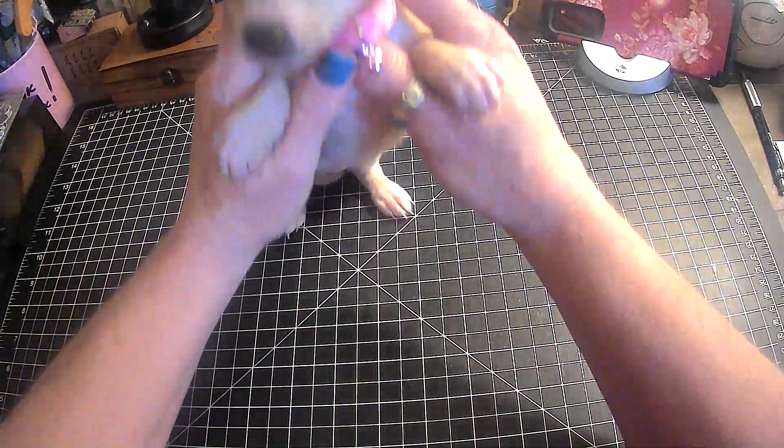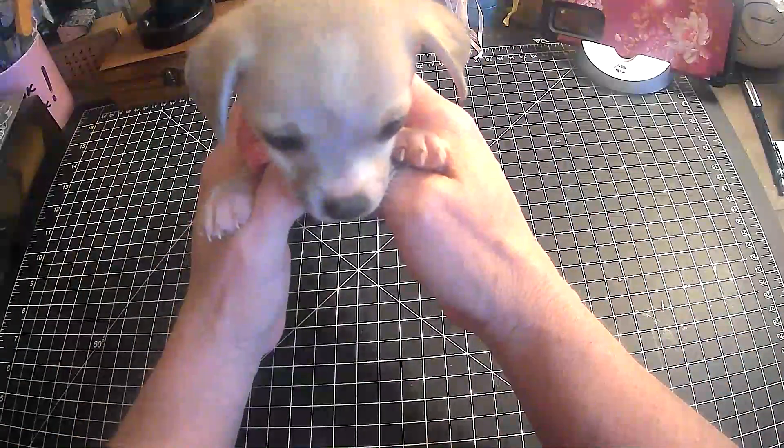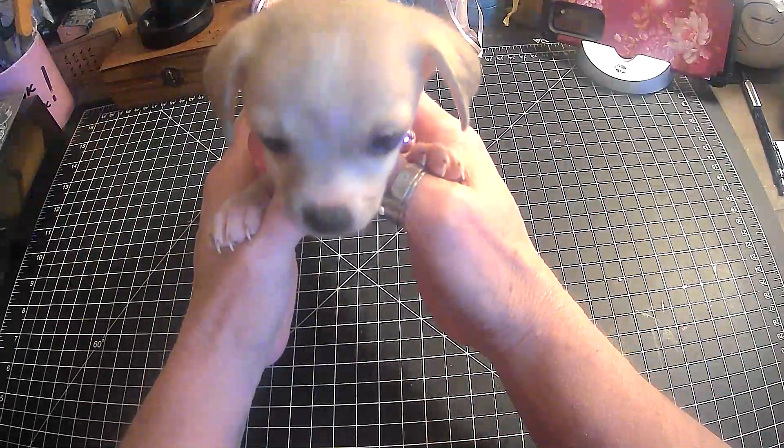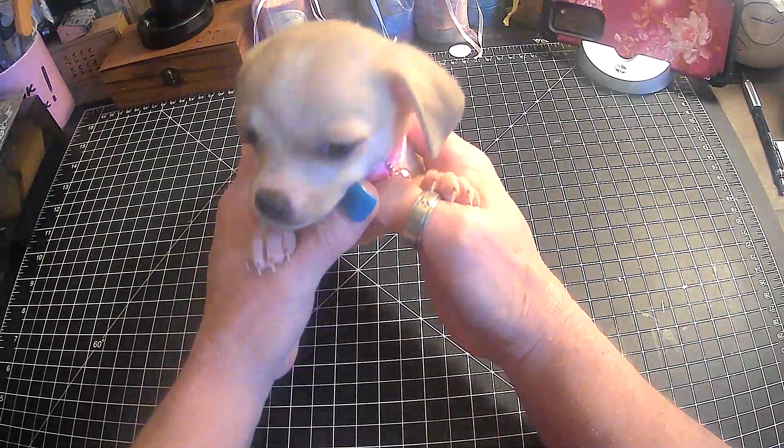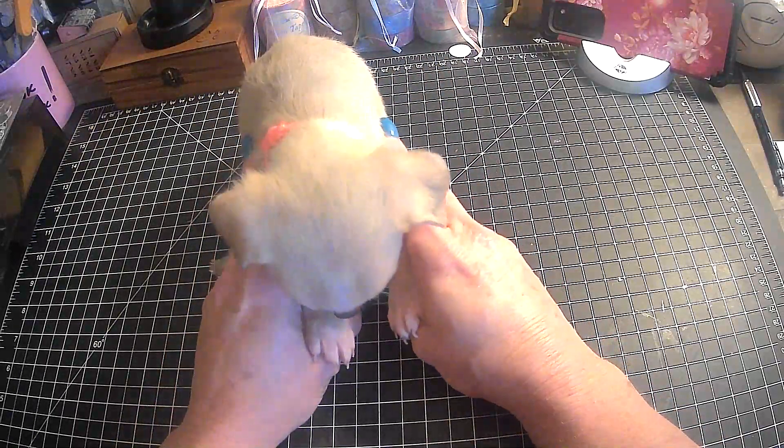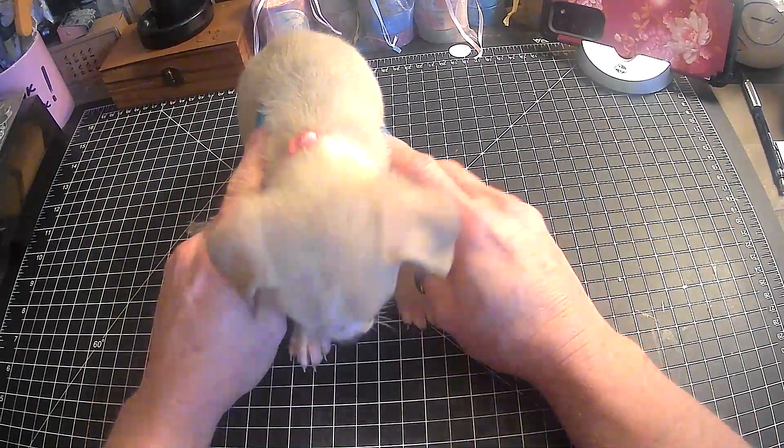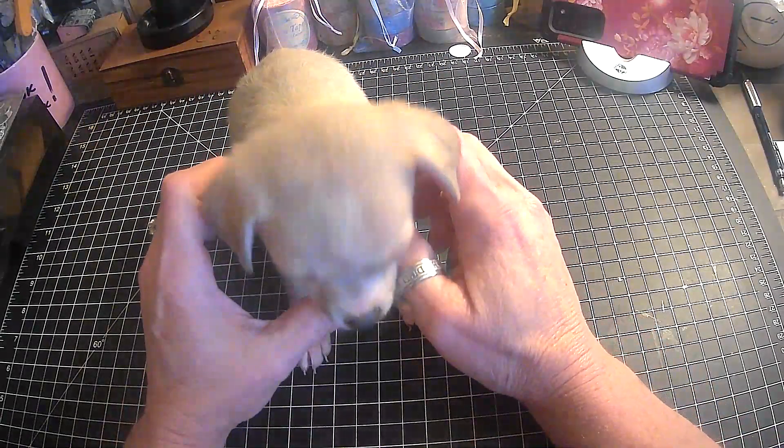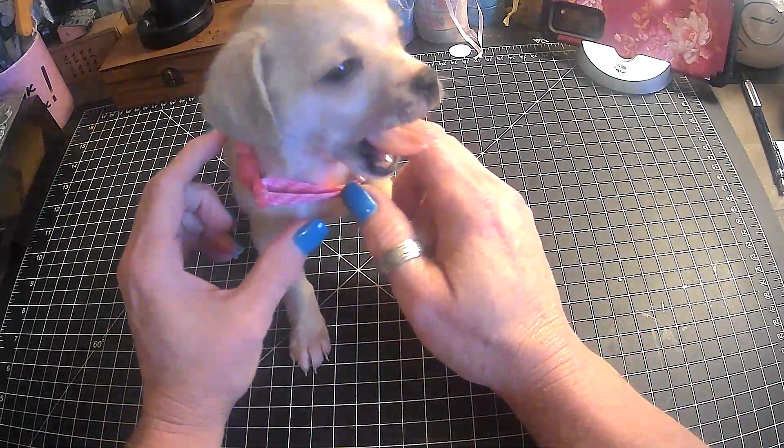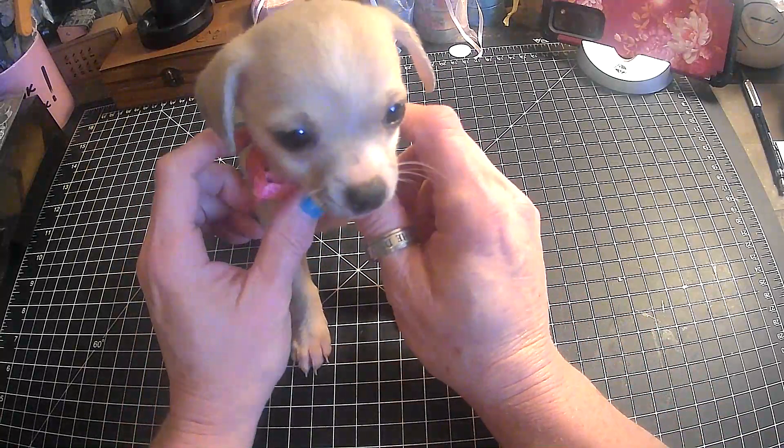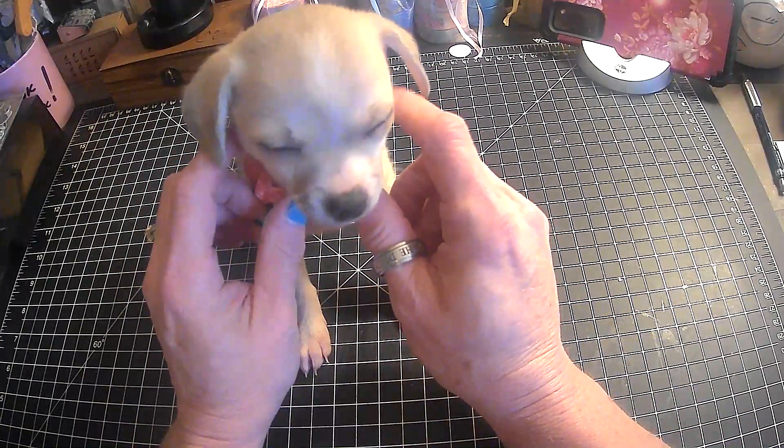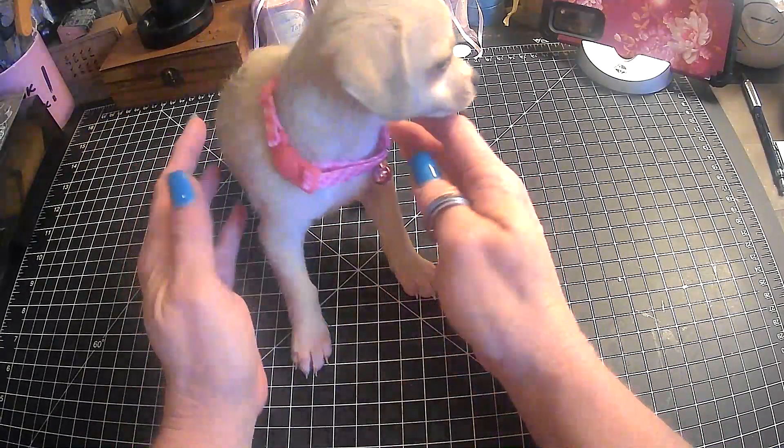This is little Miss Bella. And she is the newest addition. Oh, goodness, guys, is the newest addition to our family.